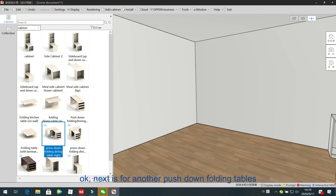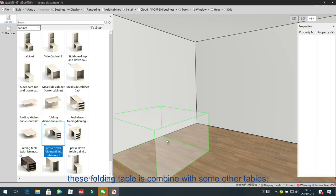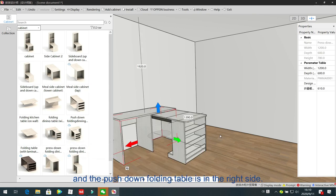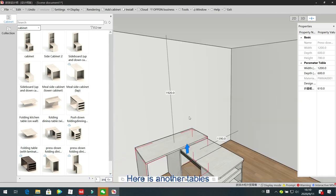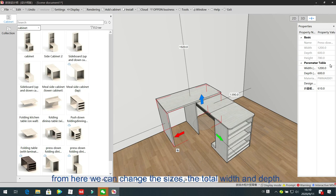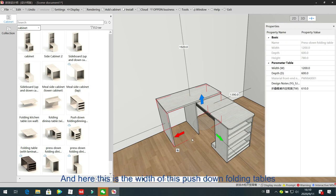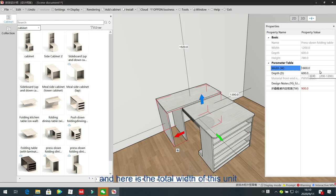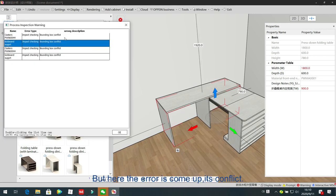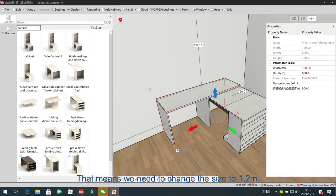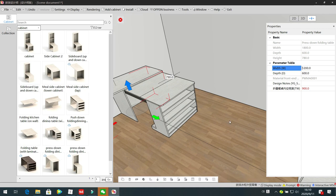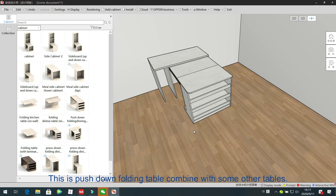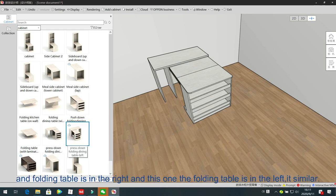Next is another push-down 4D table combined with other tables. The push-down 4D table is on the right side, and there is another table. From here you can change the total width and depth, as well as the width and depth for the push-down 4D table portion. If there is a conflict error, we need to change the size — for example, 1.2 meters. This is a push-down 4D table combined with other tables, with the 4D table on the right; a similar unit has the 4D table on the left.